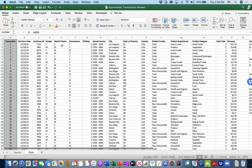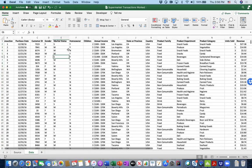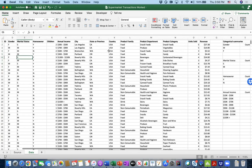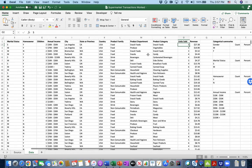We have the date column, customer IDs, gender information, marital status (married or single), homeowner status, number of children, annual income, the state they live in, which product family the transaction belongs to, product department, product category, number of items purchased, and how much revenue the store collected.